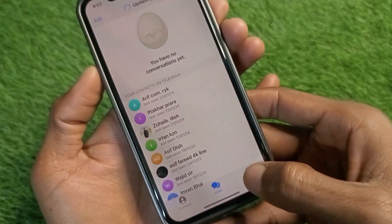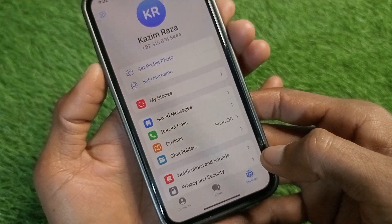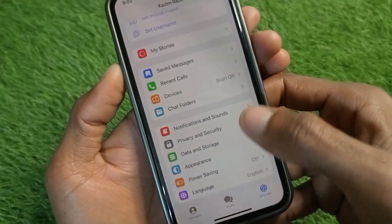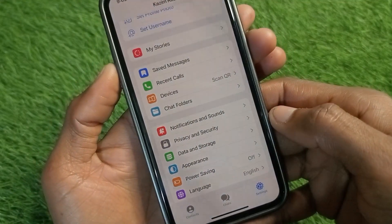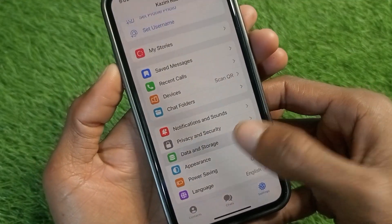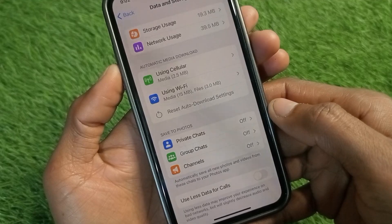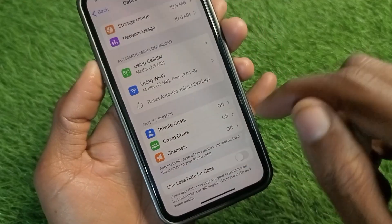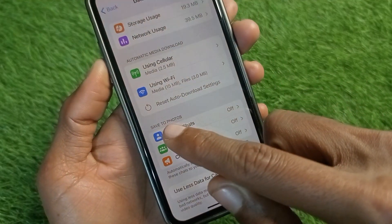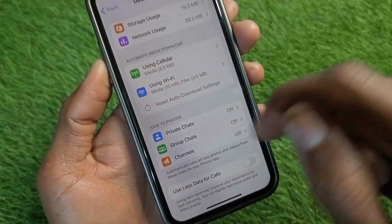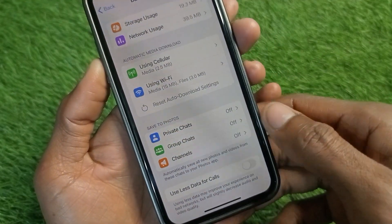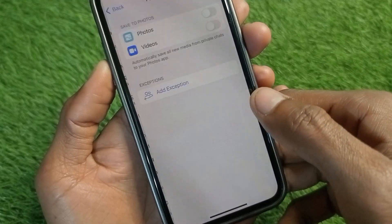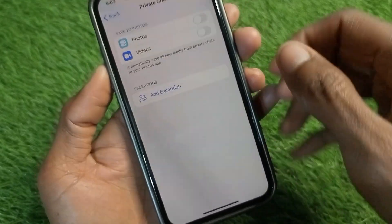Open your Telegram app, click on Settings, then click on Data and Storage. Now you'll see the option called Save to Photos — click on Private Chats.